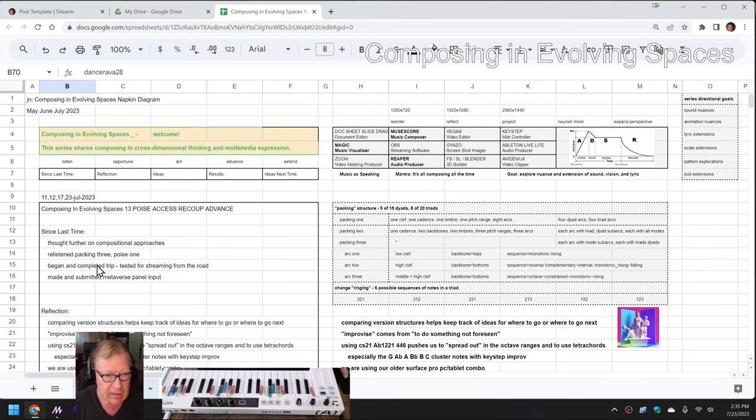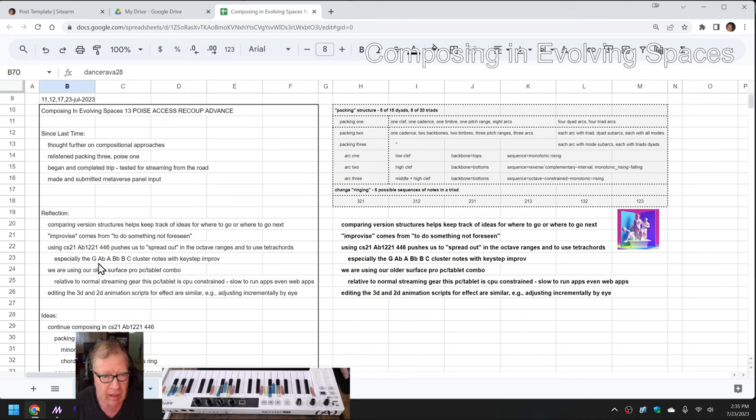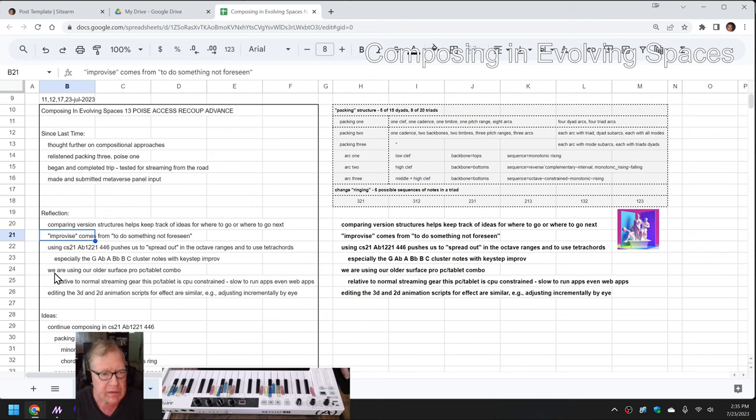In this episode, we re-entered by reflecting on a bunch of stuff. Improvise comes from to do something not foreseen. We did an improvisation to create that piece of music you just heard. We did some other improvising that we're going to show you today.